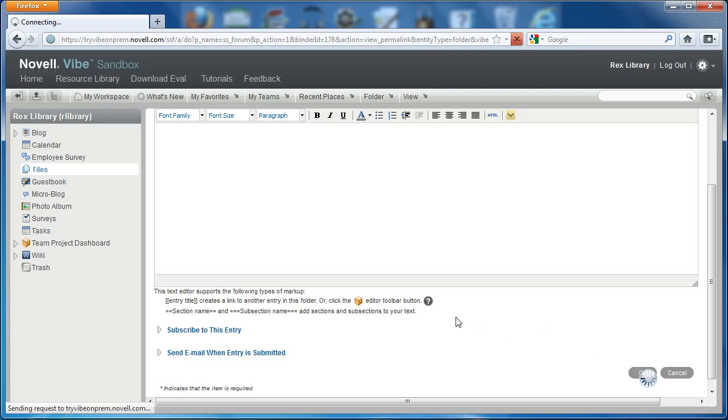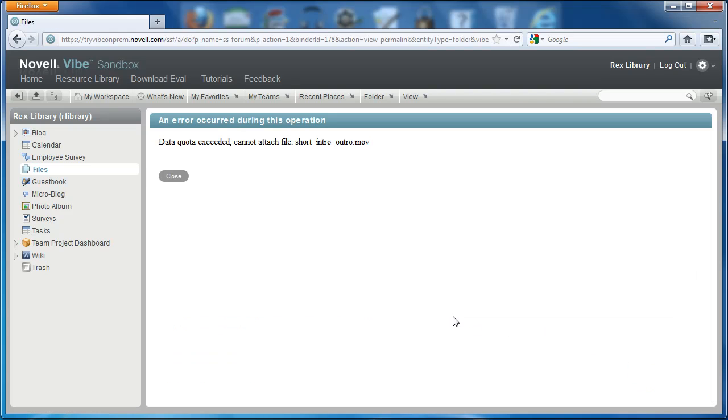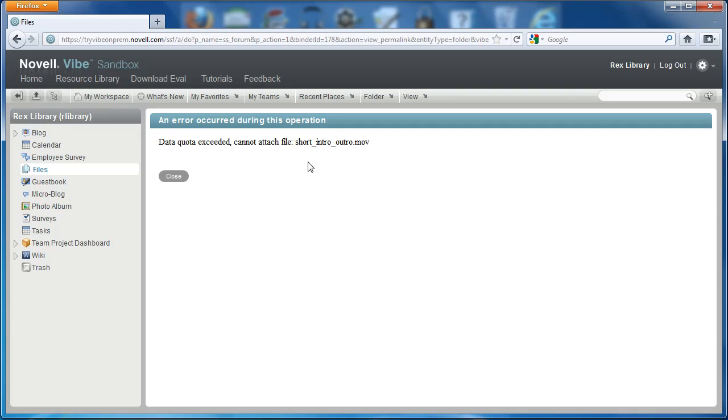I'll select OK. Here it gives a warning that the data quota exceeded and it cannot attach the file. Until next time.